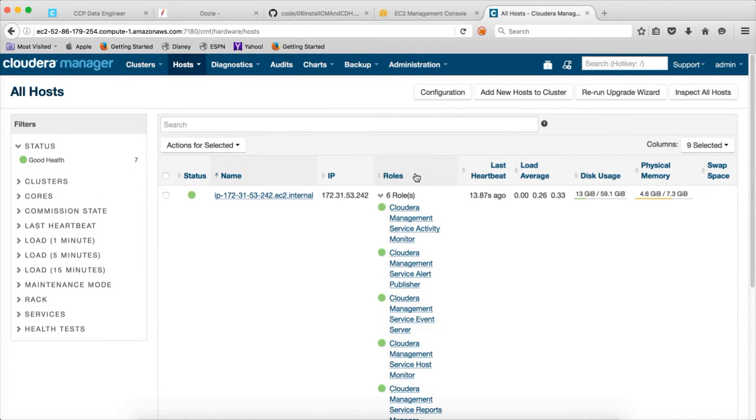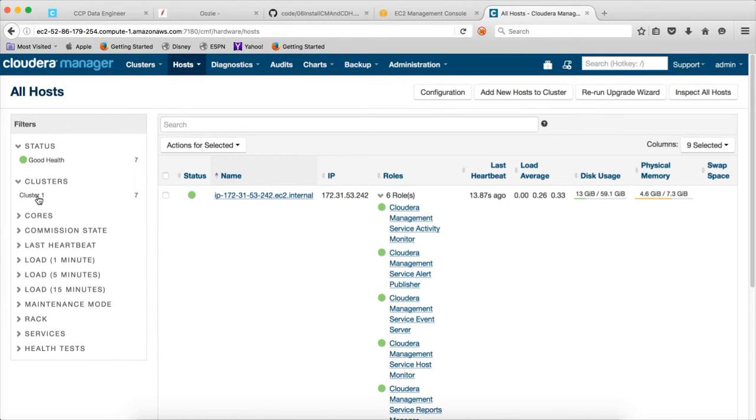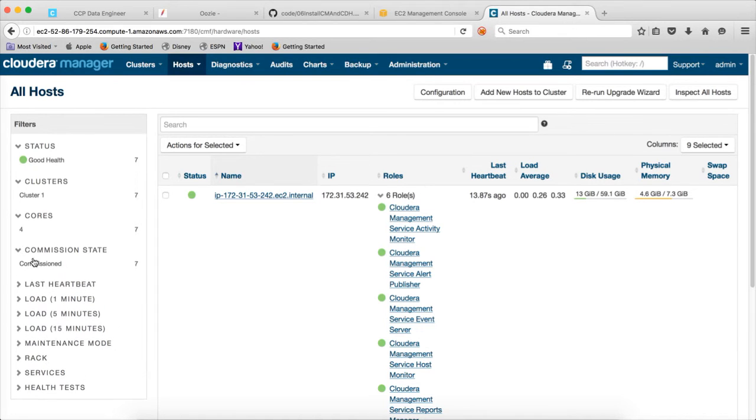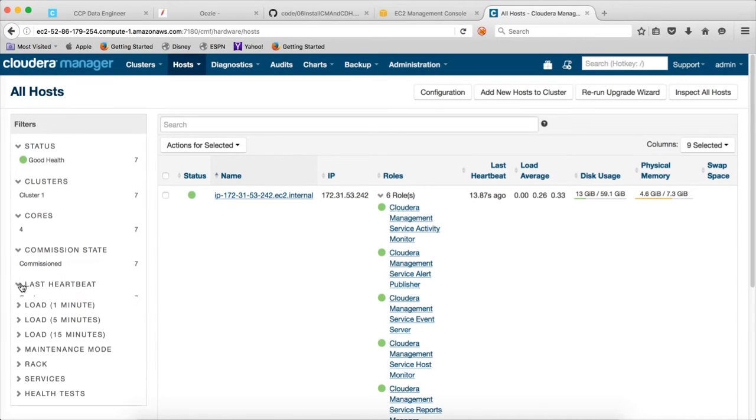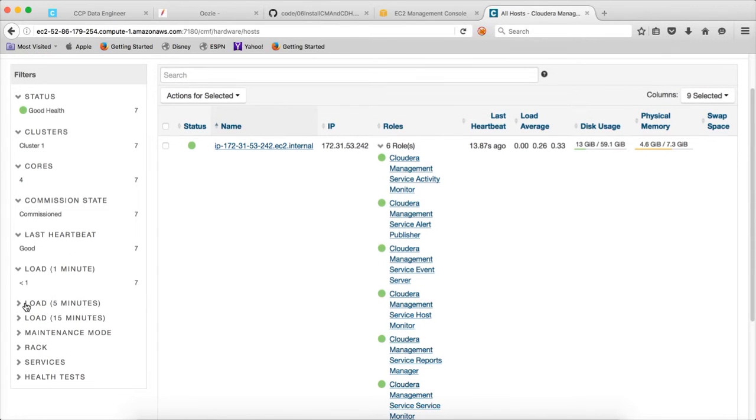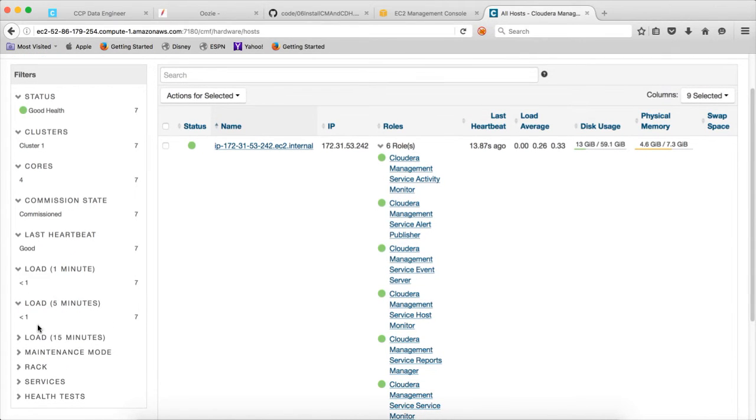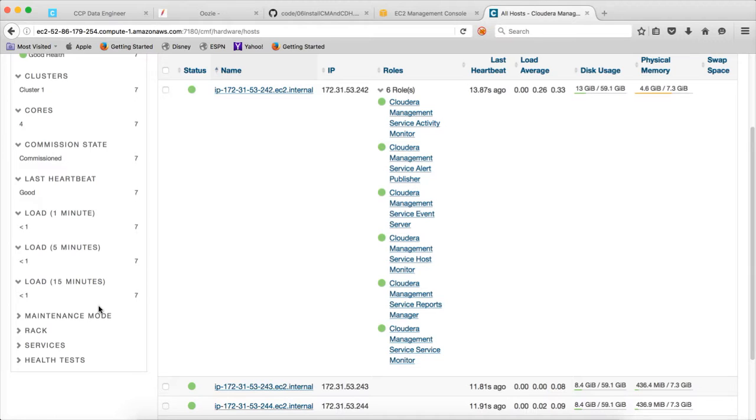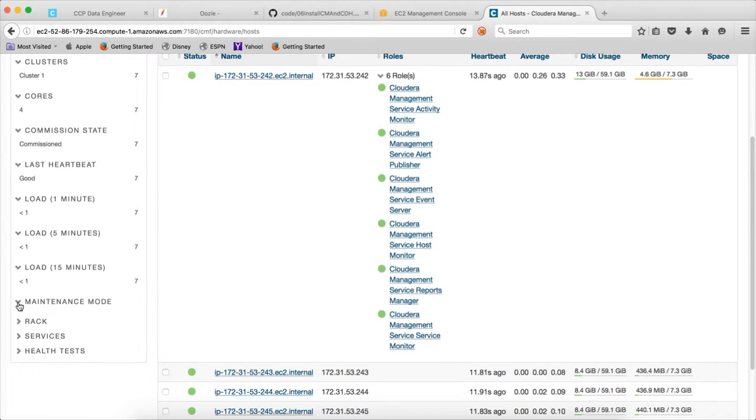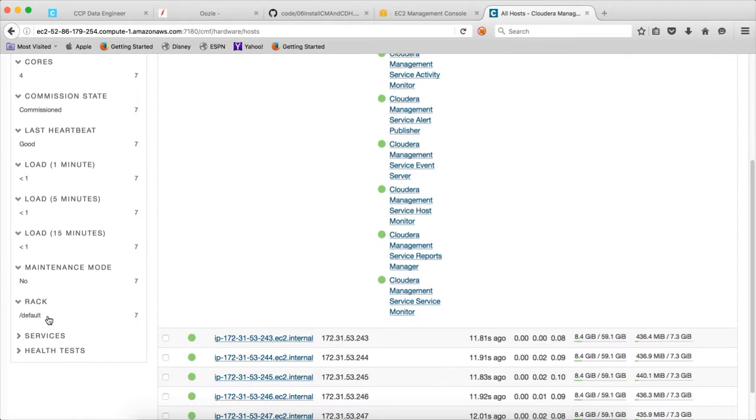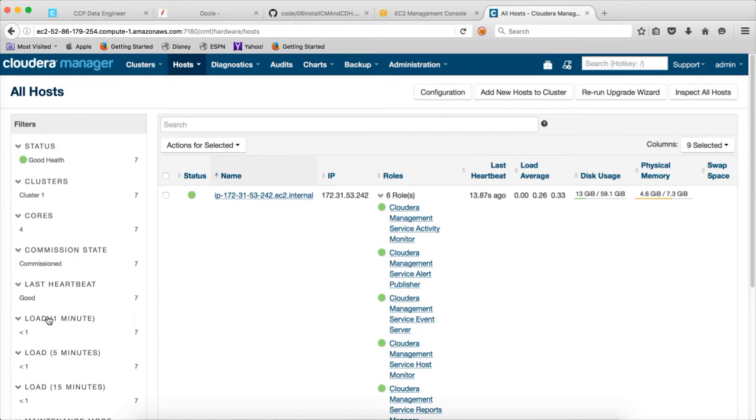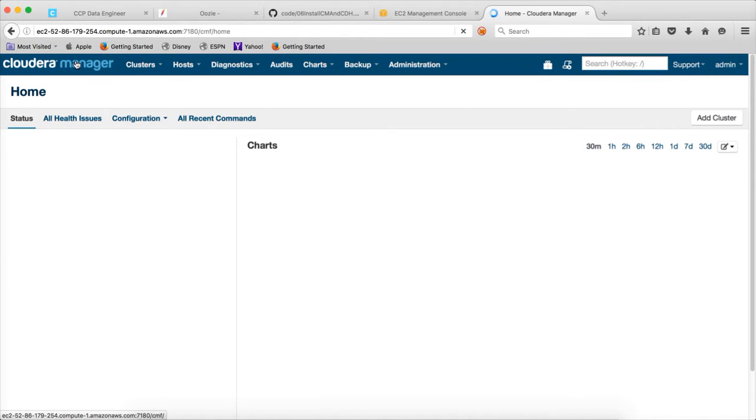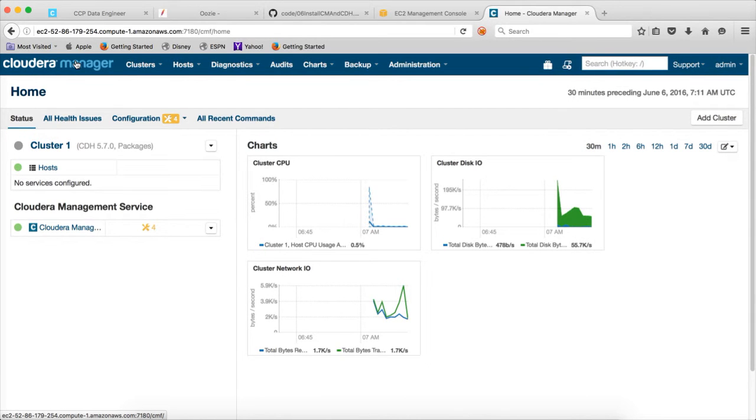This is how you can get different details about your cluster. If you want to know more details, actually Cloudera Manager can support multiple clusters also. You can actually see multiple clusters here, how many cores you have. We have four cores on seven nodes. So, total 28. How many are commissioned? When is the last heartbeat? Whether we already got the load on the cluster. One minute load, five minute load, and 15 minute load. What is the maintenance mode? Is the racks configured? All these things can be seen from here at the host level.